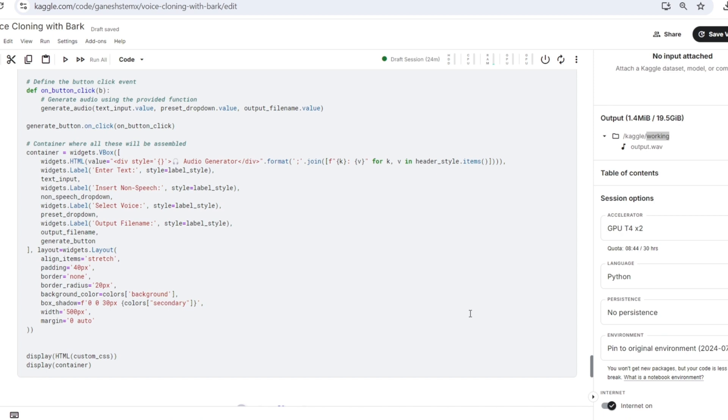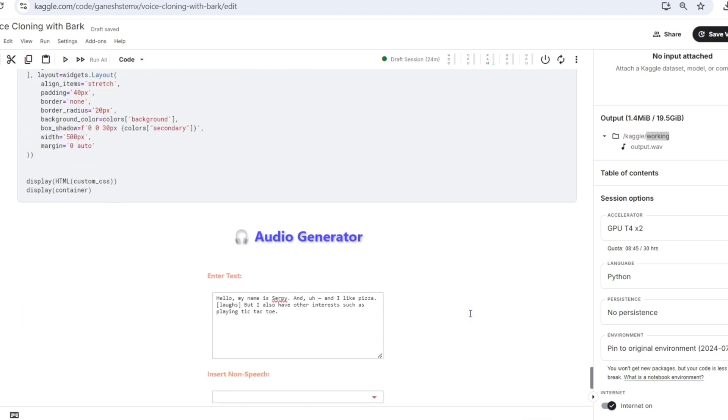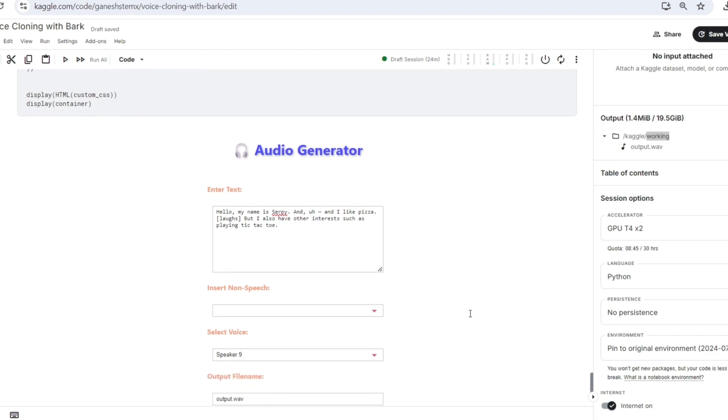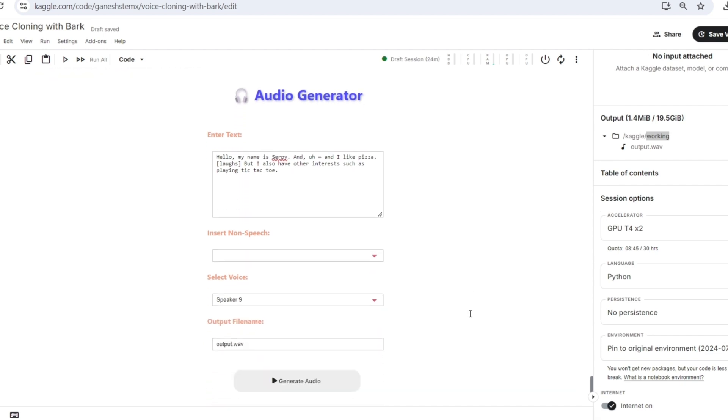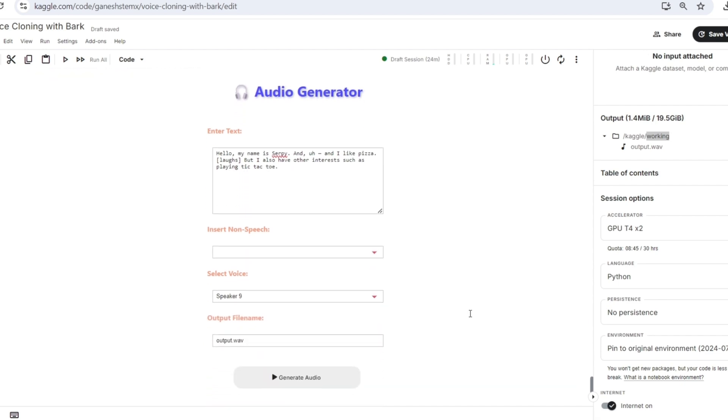These elements are organized within a container. We will look at an example. We will try a text which says, hello, my name is Serpy and I like pizza. But I also have other interests such as playing tic-tac-toe.